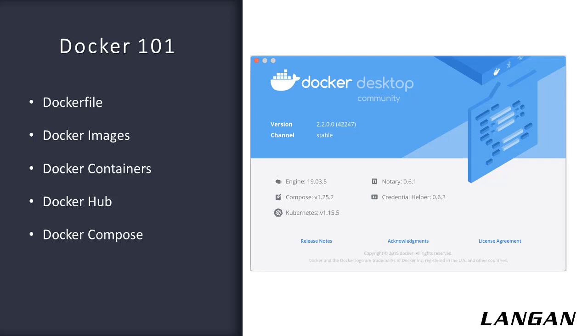Docker Hub is the public repository of Docker images. It holds over 100,000 container images sourced from commercial software vendors, open source projects, and individual developers. It includes images that have been produced by Docker, certified images belonging to Docker trusted registries, and many thousands of other images.